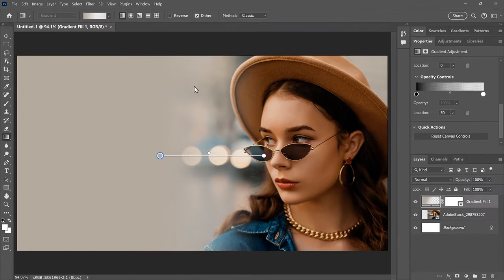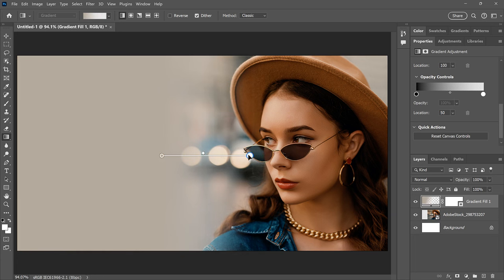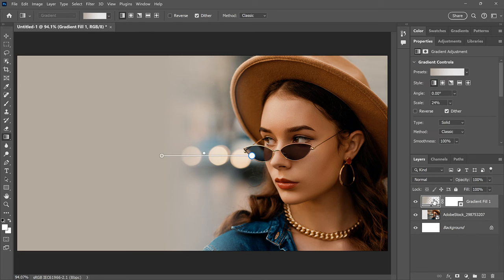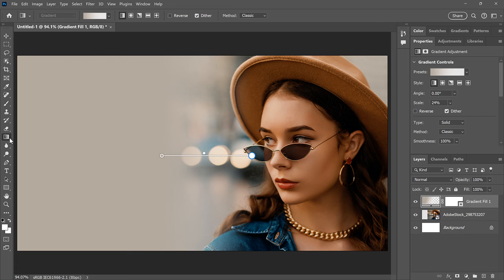At this point, you can still go back and make any final adjustments to the start and end of the gradient. To hide the On Canvas controls, just go to the Layers panel and select any layer other than the Gradient Fill layer. Reselecting the Gradient Fill layer will bring the controls back, but note that you also need to have the Gradient tool selected in the toolbar.